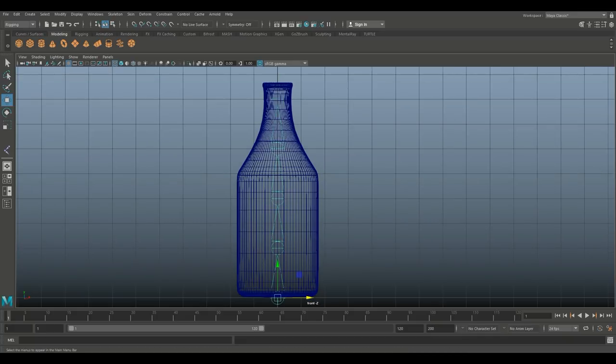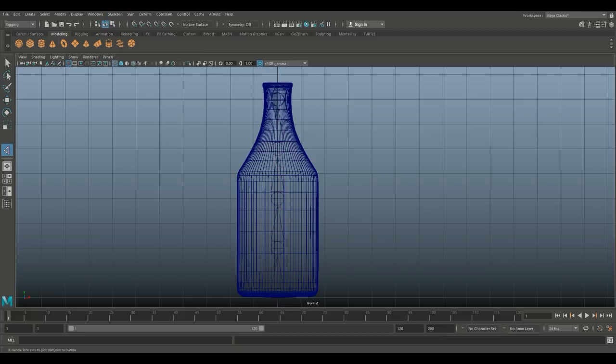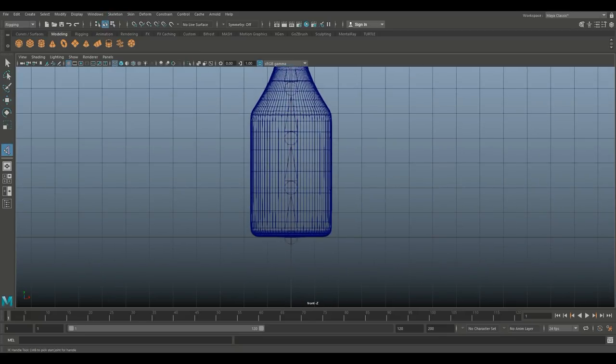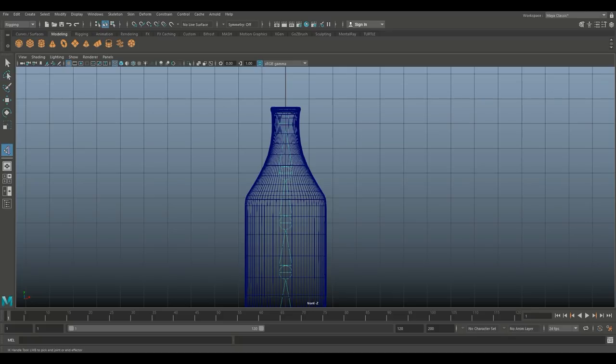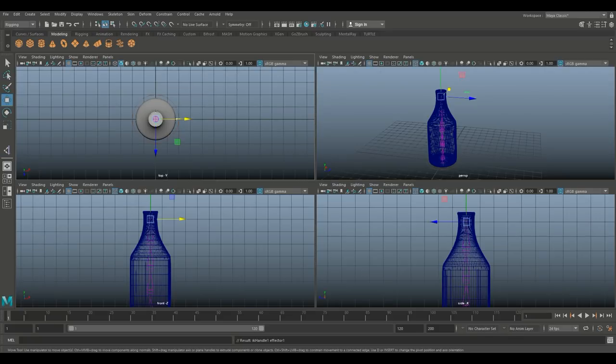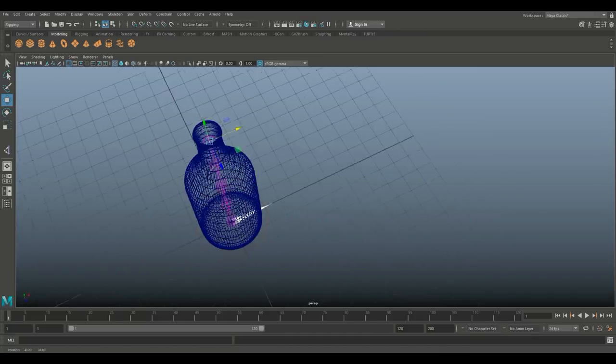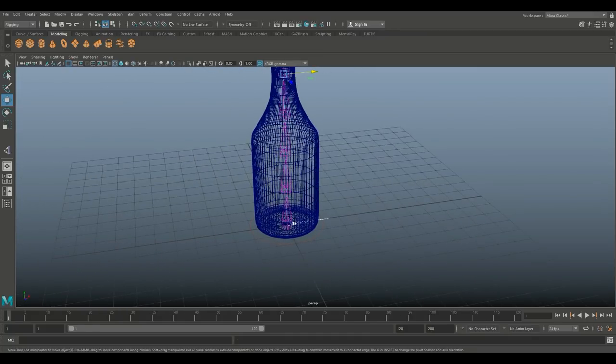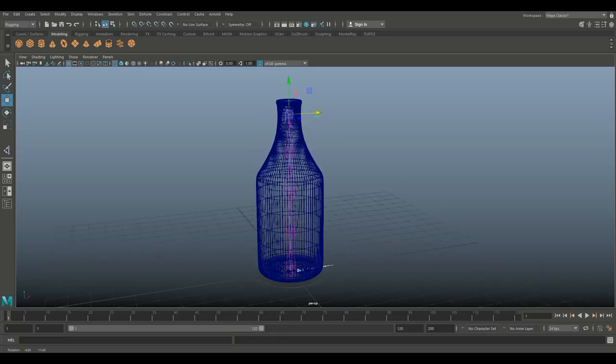I'm going to go into rigging, skeleton, create IK handle. I'm going to click on the bottom joint. And I'm going to go up, and I'm going to click on the top joint. And as I do that, the color changes to purple. I got this funky circle and white thing going on down here, and now I have an IK handle.